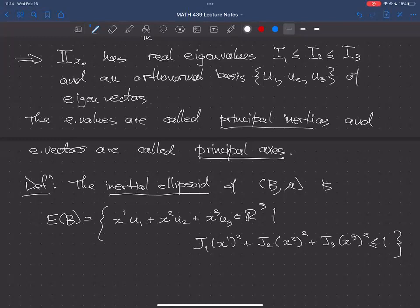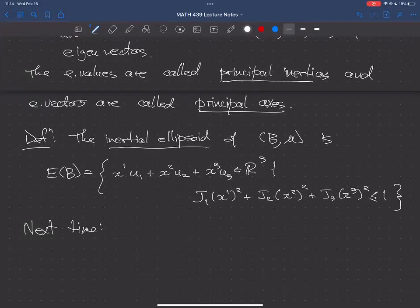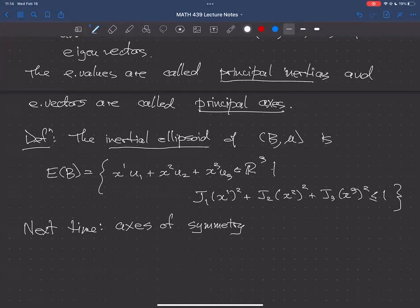I'm going to stop there because I want to talk about some things I shouldn't break in half. Next time we're going to talk about axes of symmetry of rigid bodies, and that will allow us to write down inertia tensors for many of the rigid bodies we're going to look at.